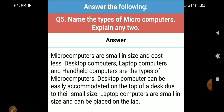Question five: name the types of microcomputers and explain any two. Microcomputers are small in size and cost less. Desktop computers, laptop computers, and handheld computers are the types of microcomputers. Desktop computers can be accommodated on top of a desk due to their small size; laptop computers are small and can be placed on the lap.